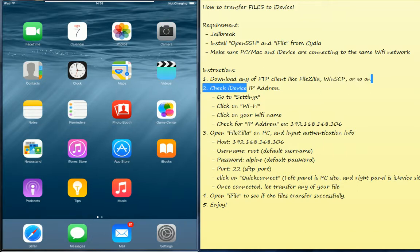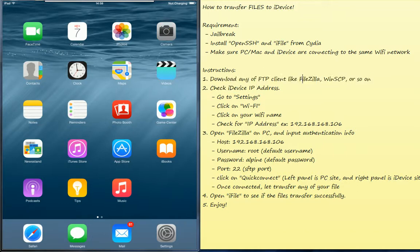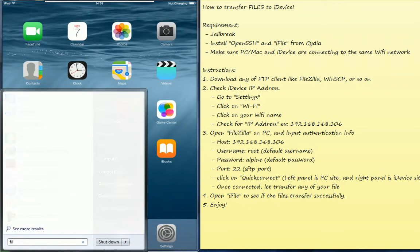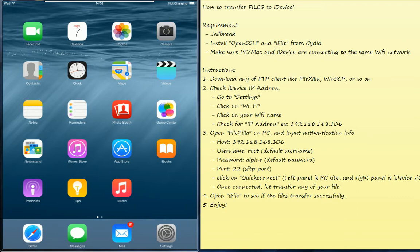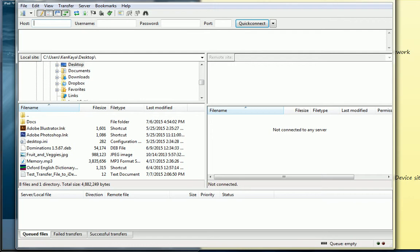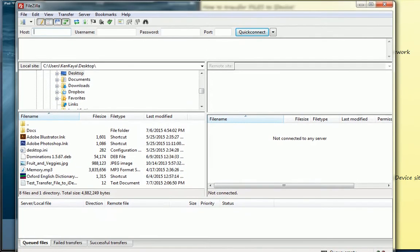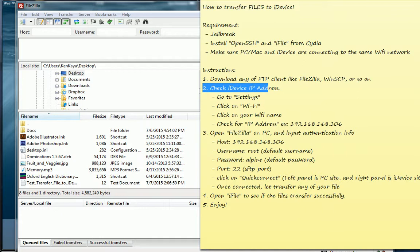So firstly, please download FileZilla. For my case, I already have the download on my computer. Here it is. Let me show you. This is FileZilla. And it has the host, username, password, and port in here.